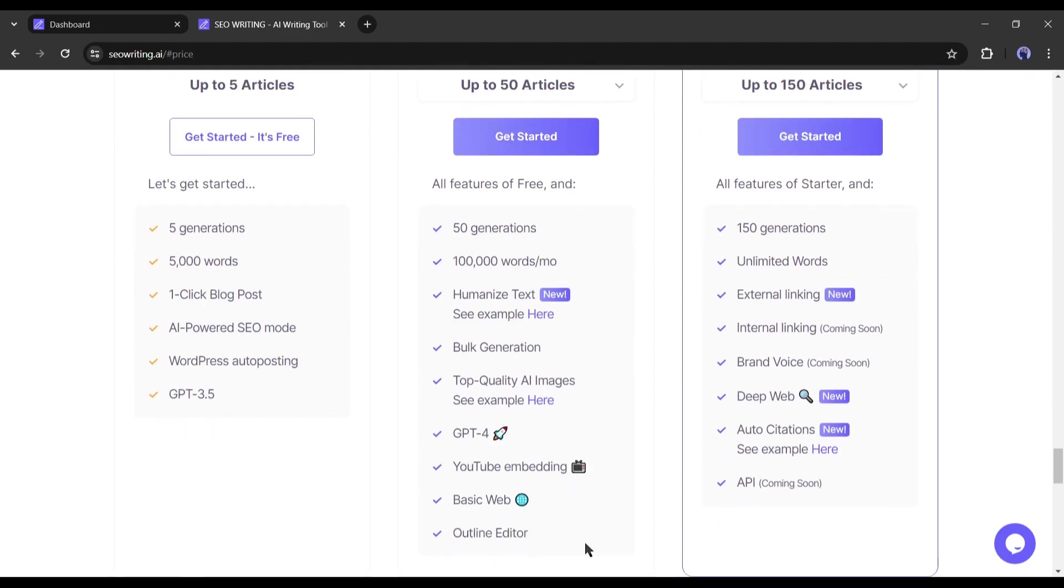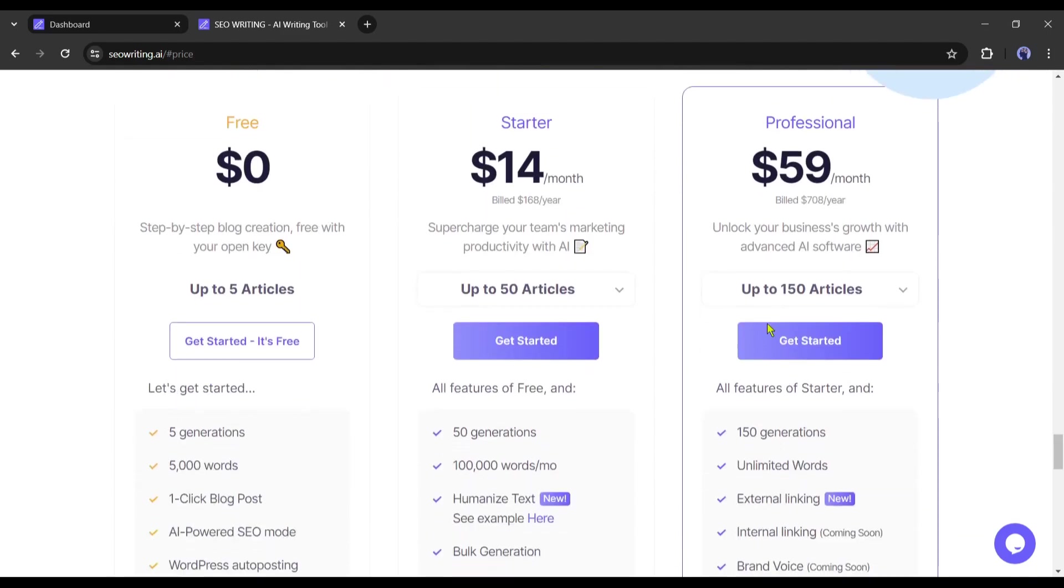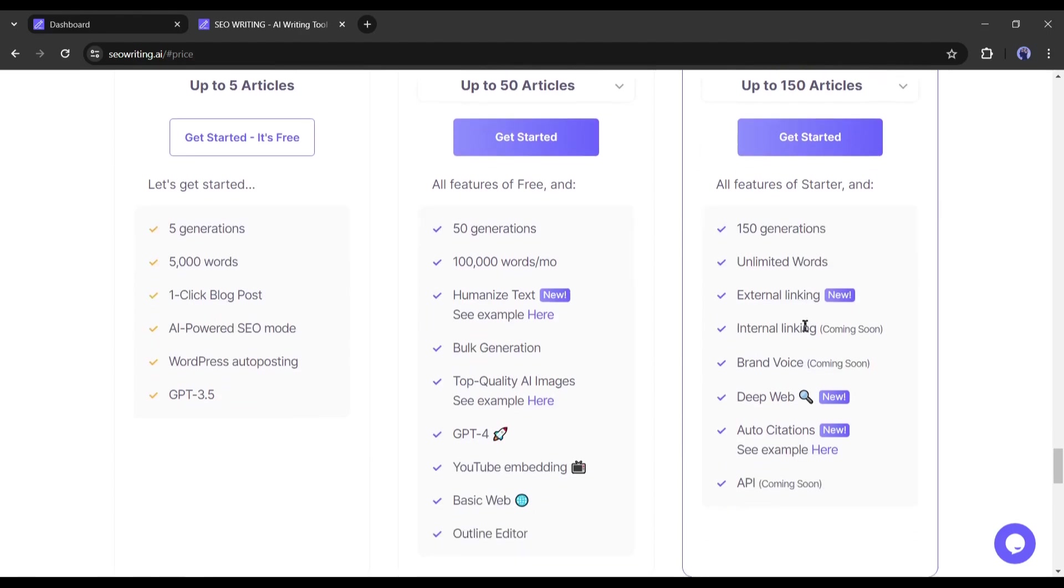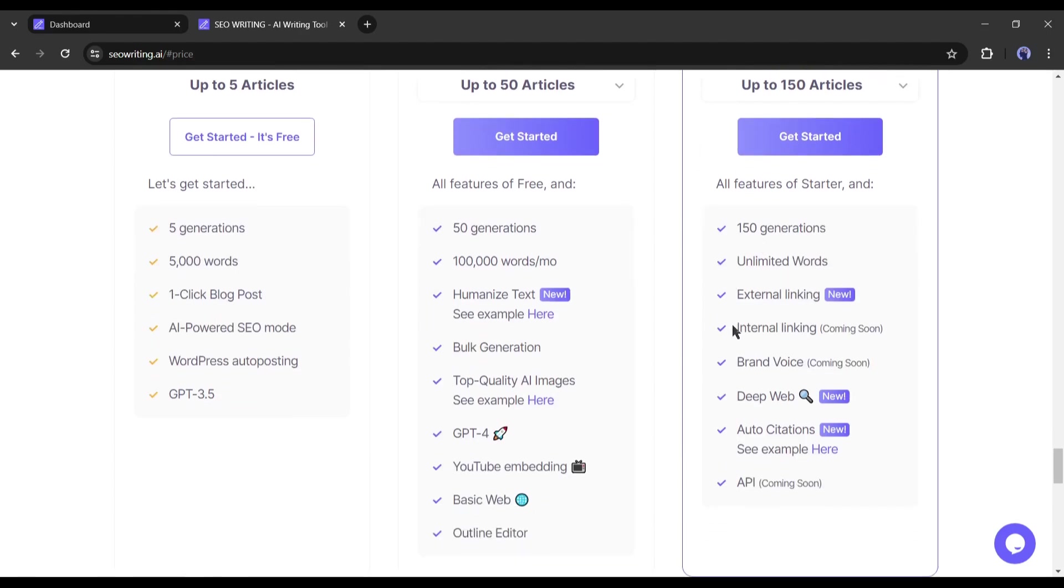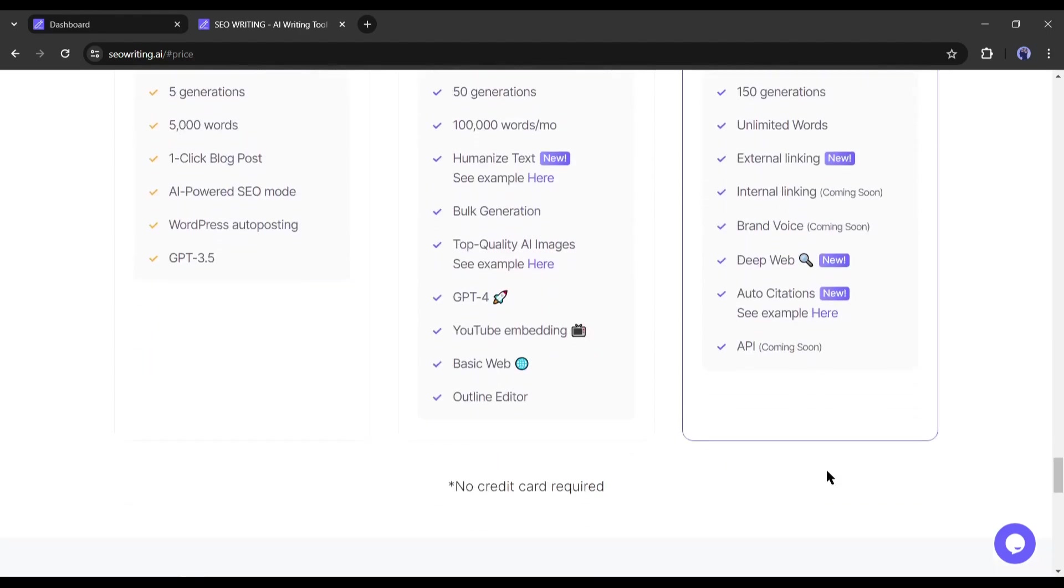Next, in the professional plan, you have to 59 dollars per month and you will able to generate up to 150 articles with all other important features. There is another good news, you can enjoy a 25% discount if you use the AI Lockup 25 coupon code.